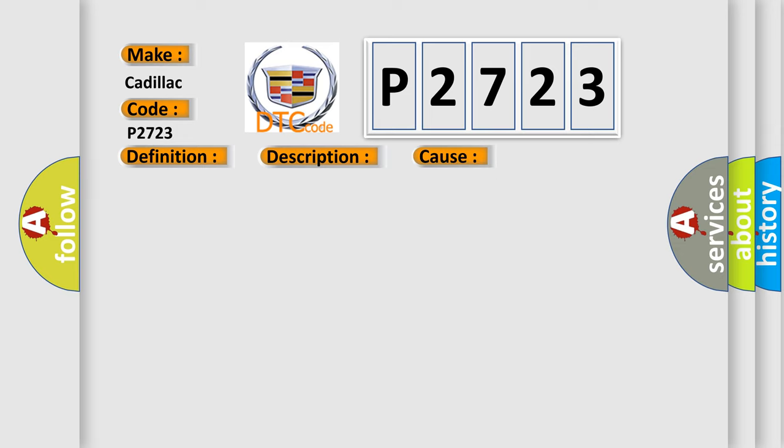This diagnostic error occurs most often in these cases: Open circuit in the communication cable, short circuit to ground in the communication cable, short circuit to supply voltage in the communication cable, contact resistance, oxidation, or open circuit in the terminals.